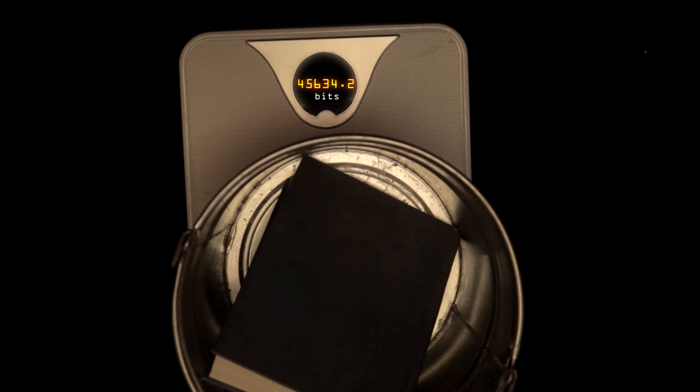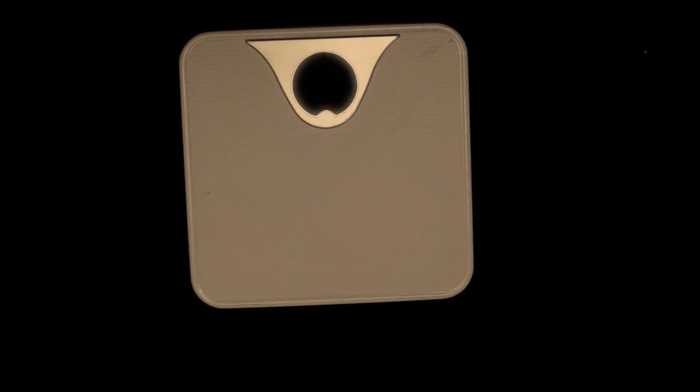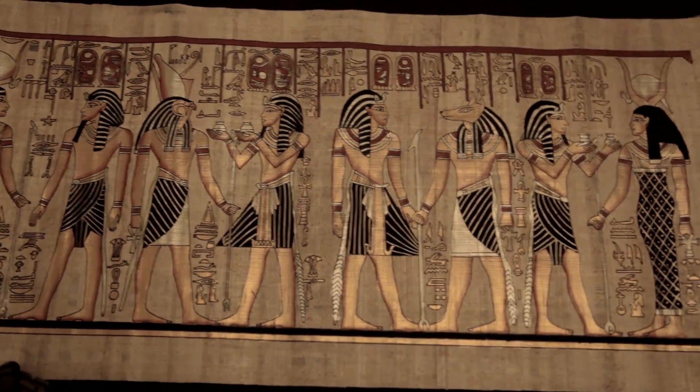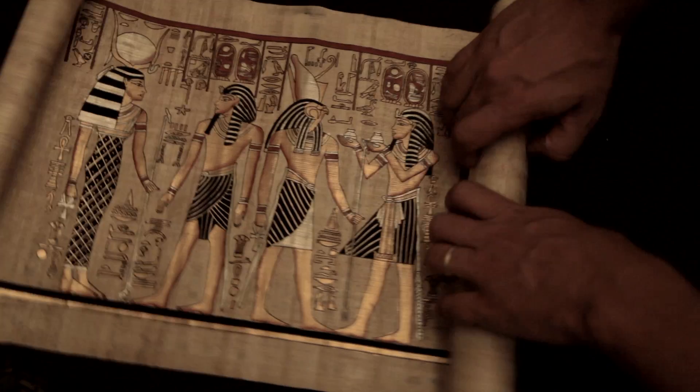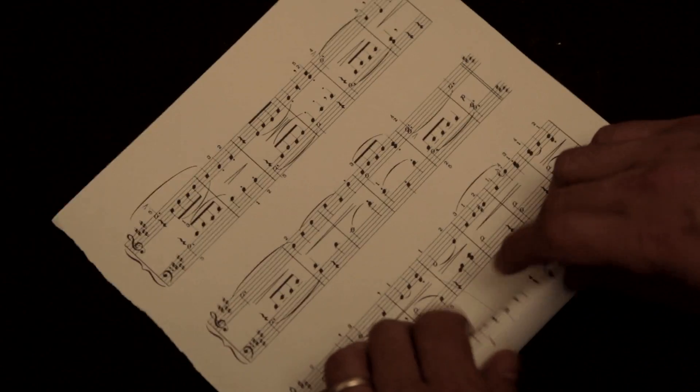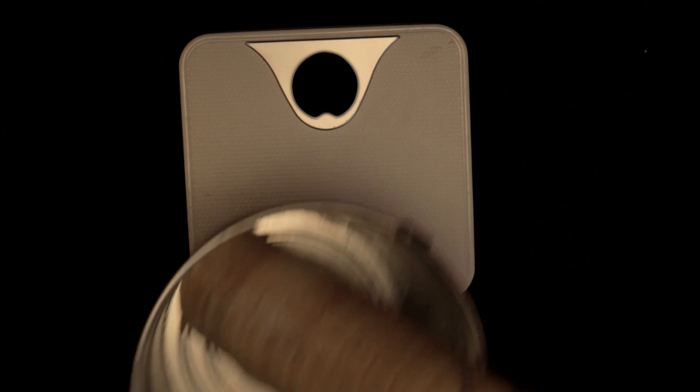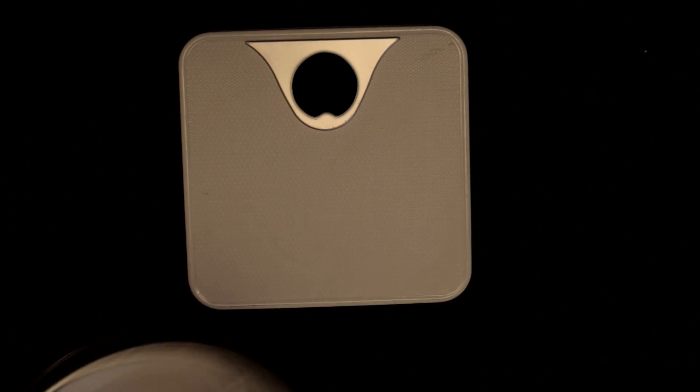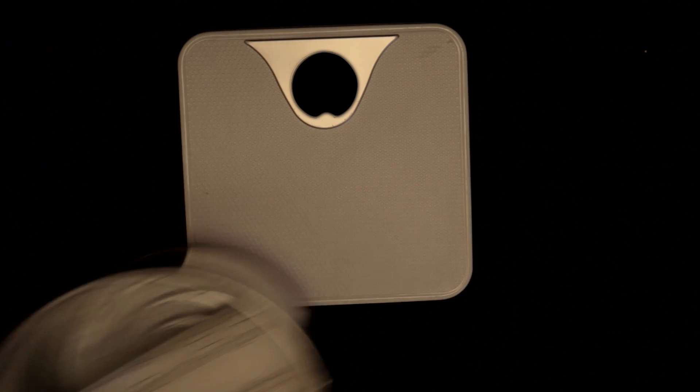We can describe exactly how much using a unit called the bit, a measure of surprise. So no matter how Alice wants to communicate a specific message, hieroglyphics, music, computer code, each would contain the same number of bits, though in different densities.